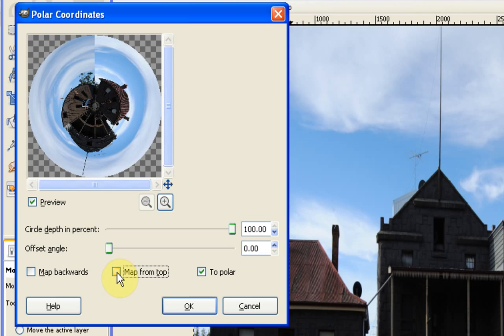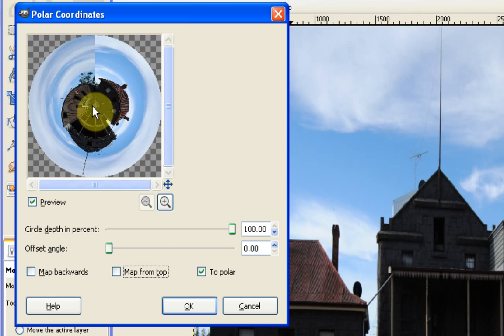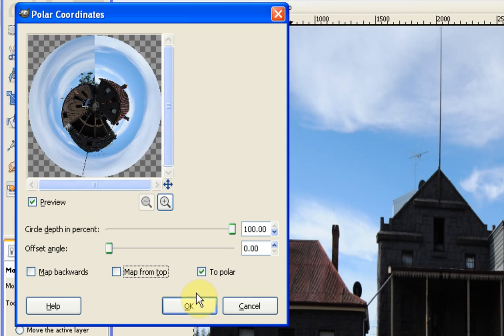I want the buildings to be the center of the image. So I just uncheck map from top. So it maps from the bottom. And you can see that the sky then becomes the outer section of this planet. And the inside is made up of the things that are on the lower portion of the image.